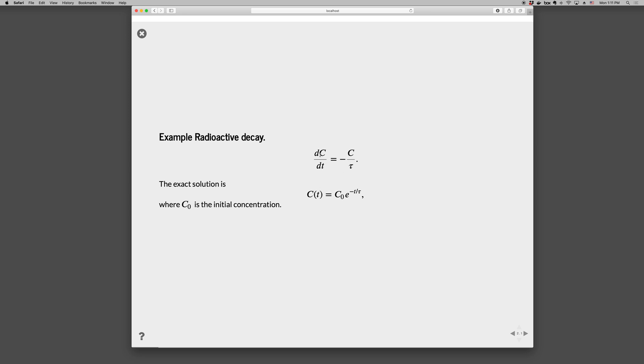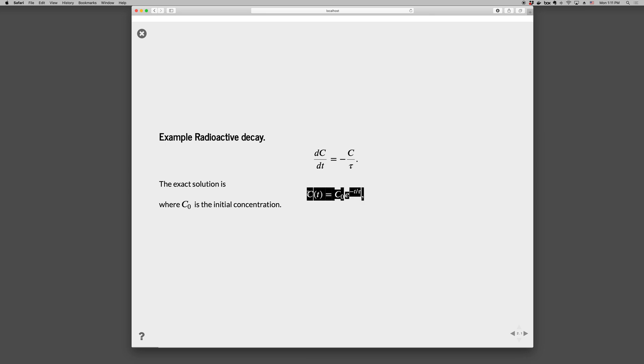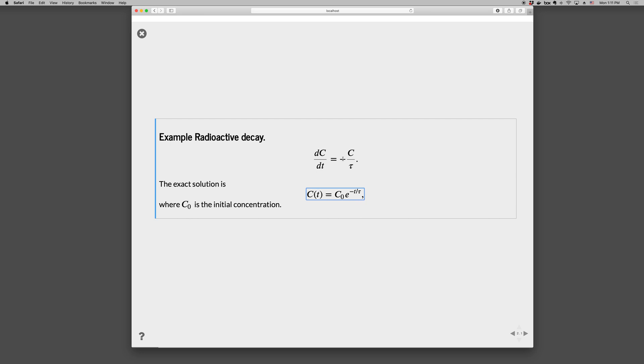So if we put dC over C equals minus dt over tau and integrate both sides, we get ln C equals minus t over tau plus a constant. And if you take the exponential of both sides, and then evaluate for the constant, when t is zero, C is C_0, you get this expression. And this is convenient because we can then compare this analytic solution to the numerical solution that we get from Python or another method.